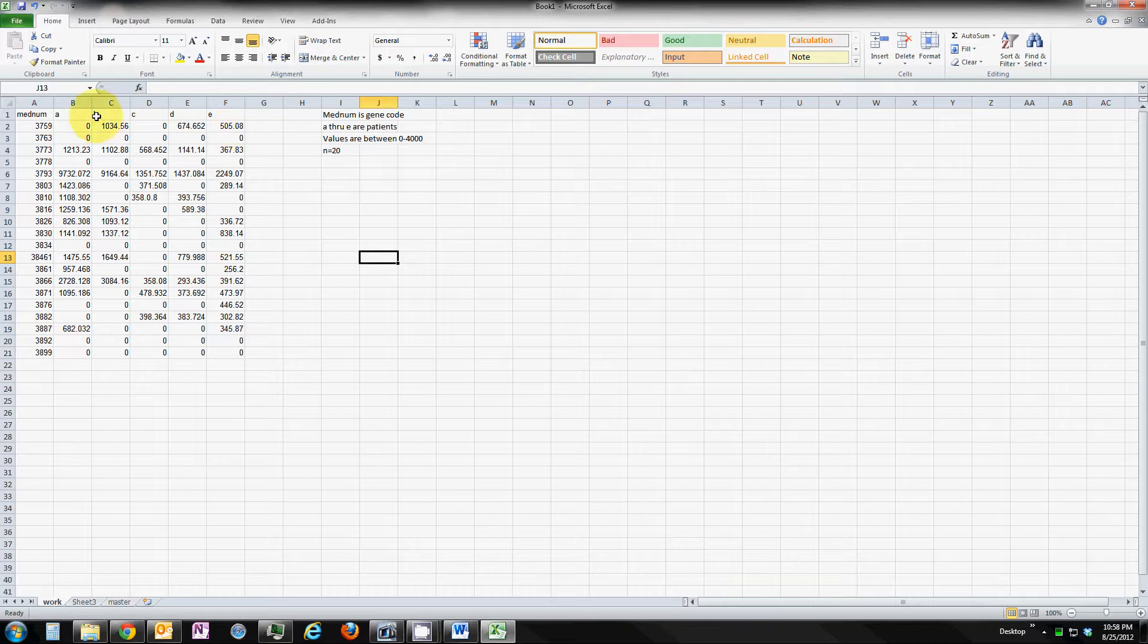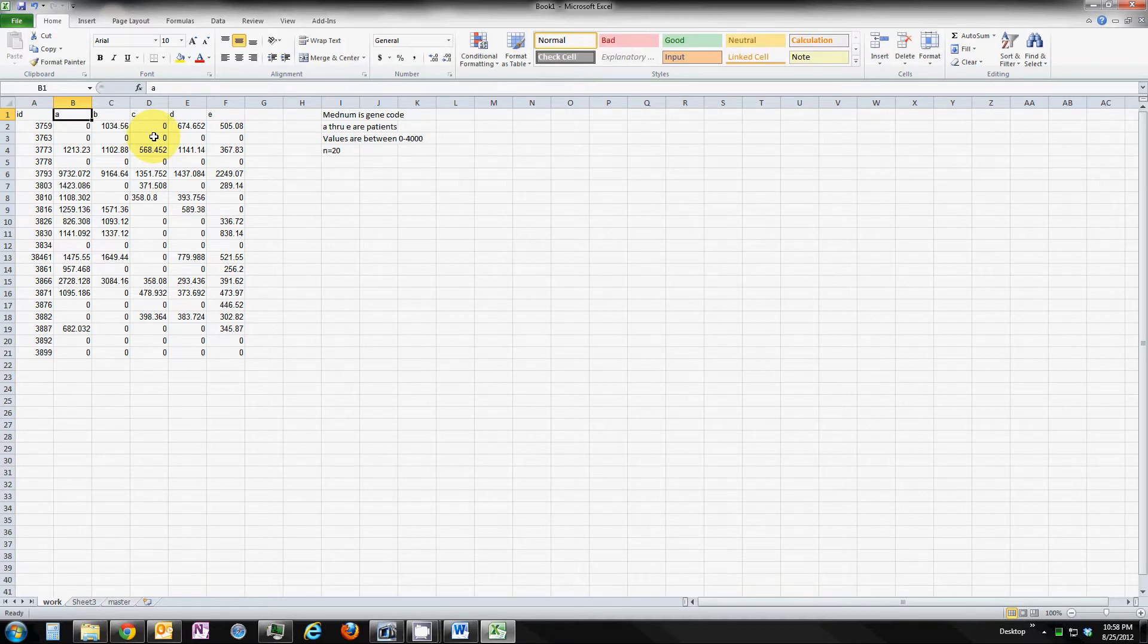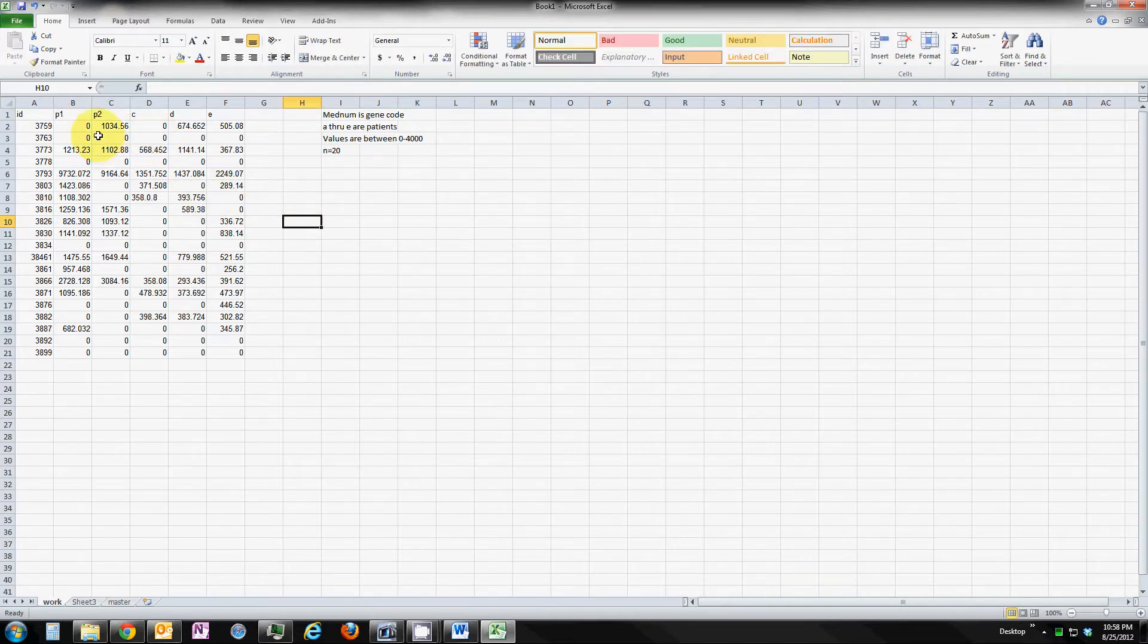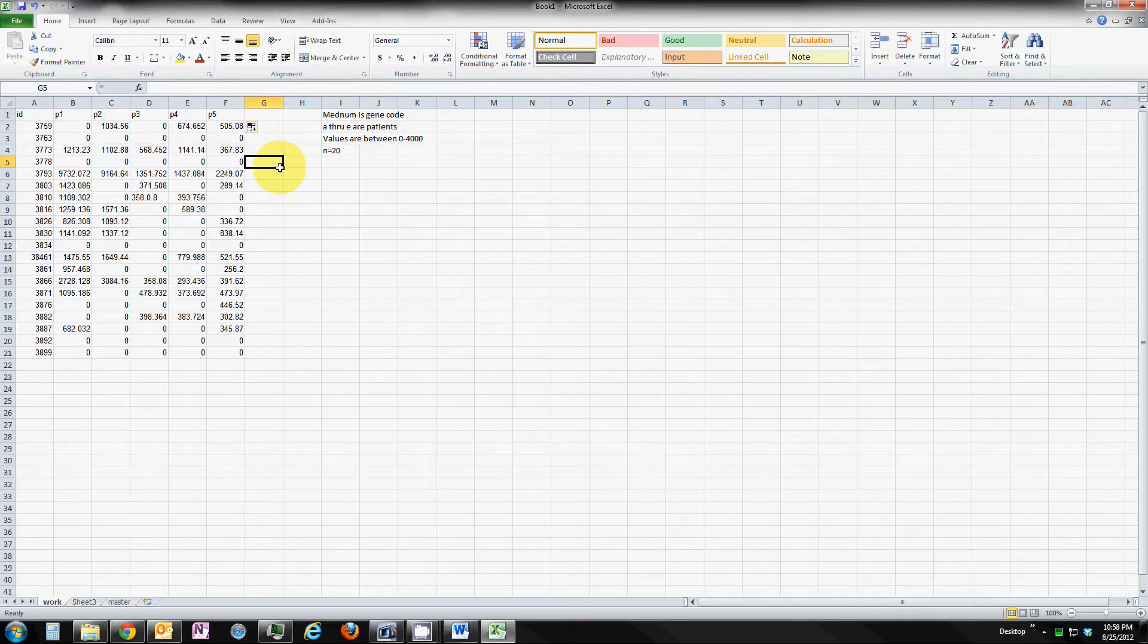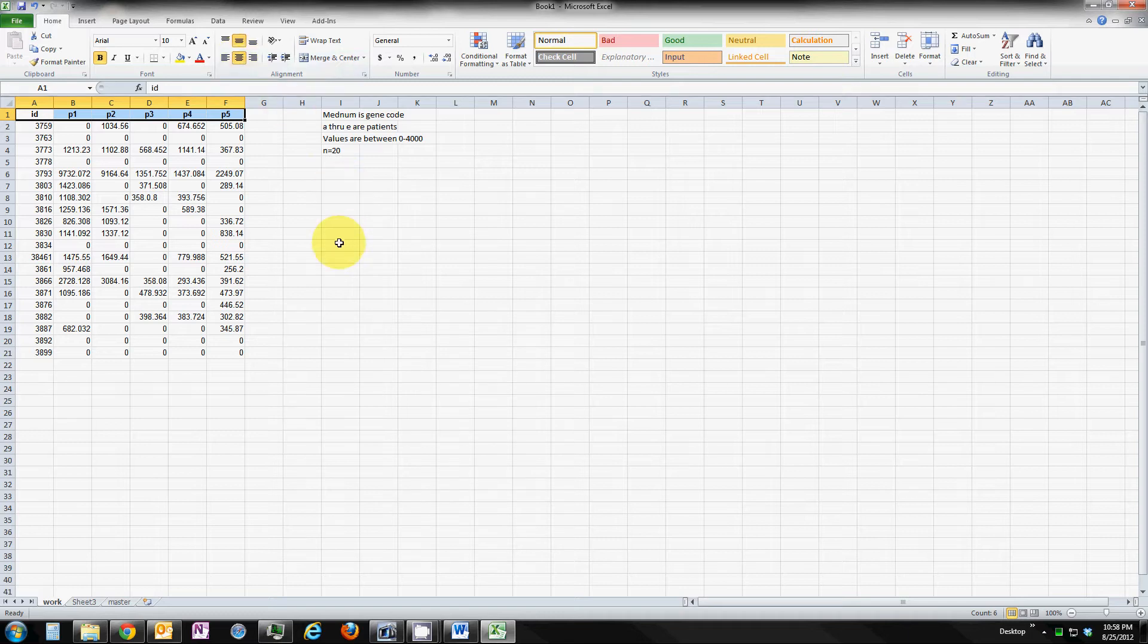It shows us that the values should be between 0 and 4,000. I'm going to change the variable names. Instead of MedNum, I'm going to call it ID. And instead of A through E, I'm going to call it P1 through P5, patient 1 through patient 5. This gives us a lot more flexibility if we do macros in SAS or Stata or whatever package we use. Let's just make it a little neat there.